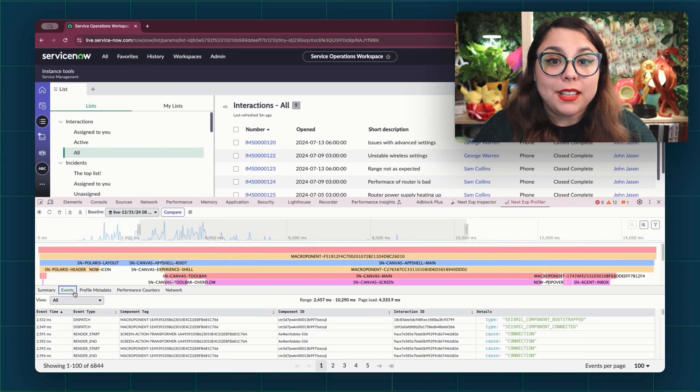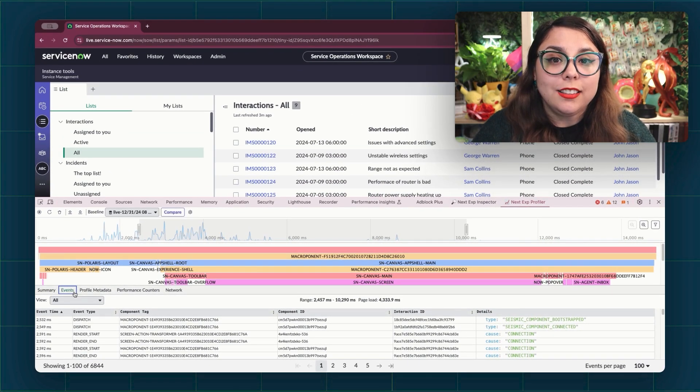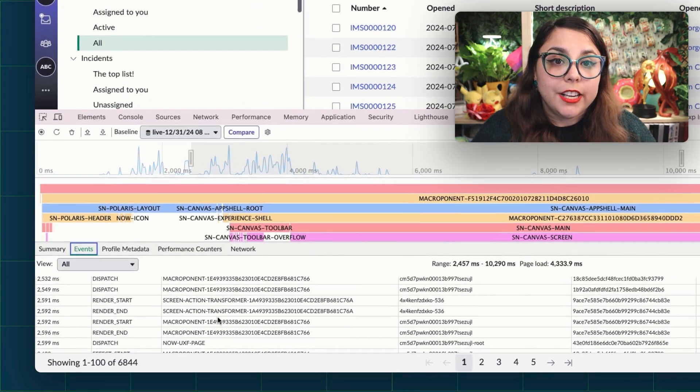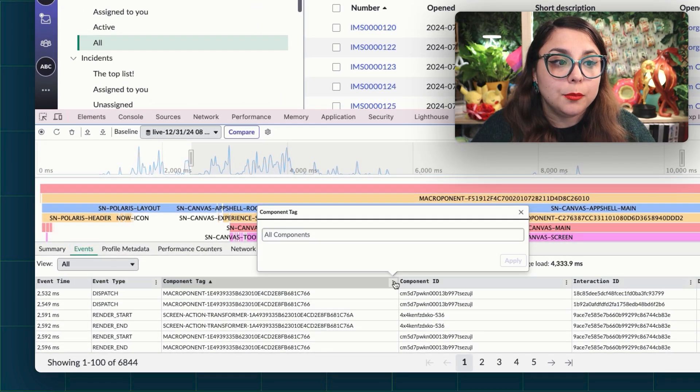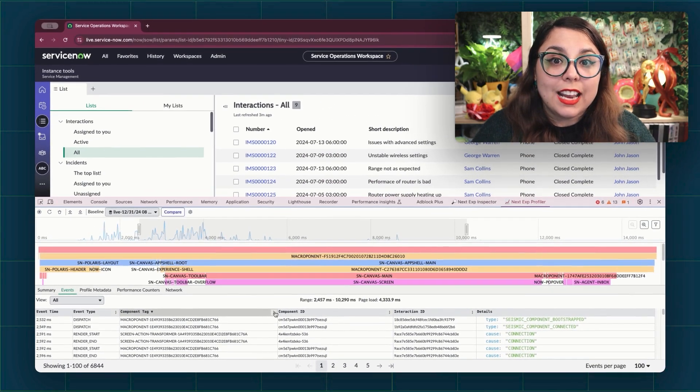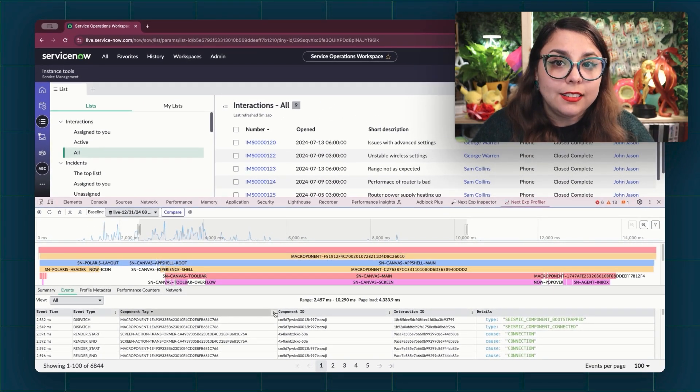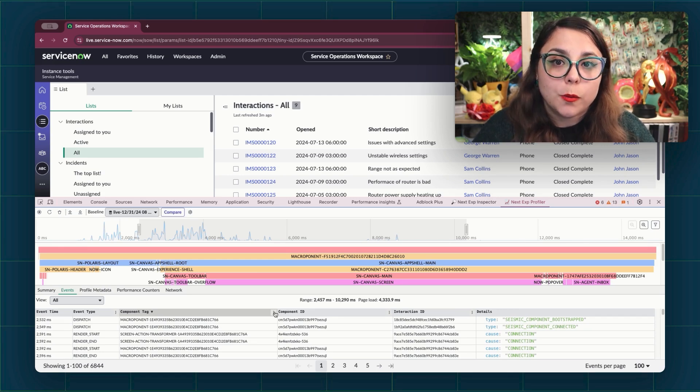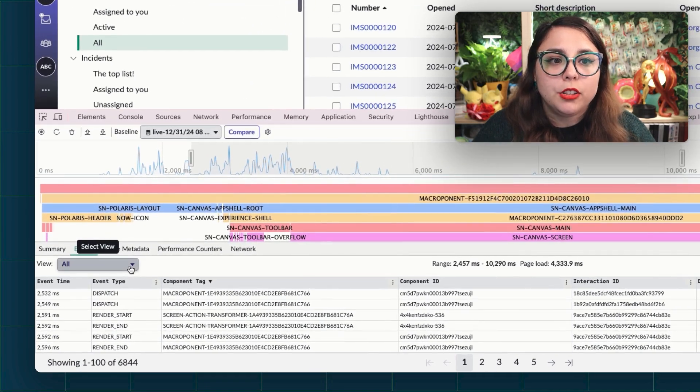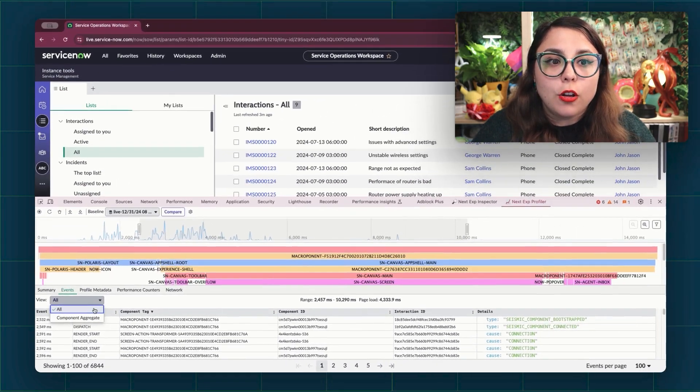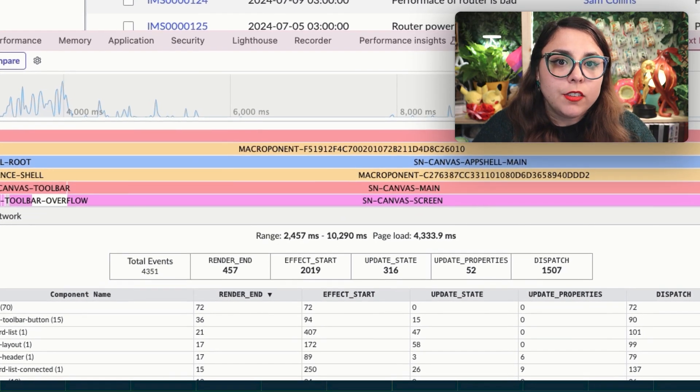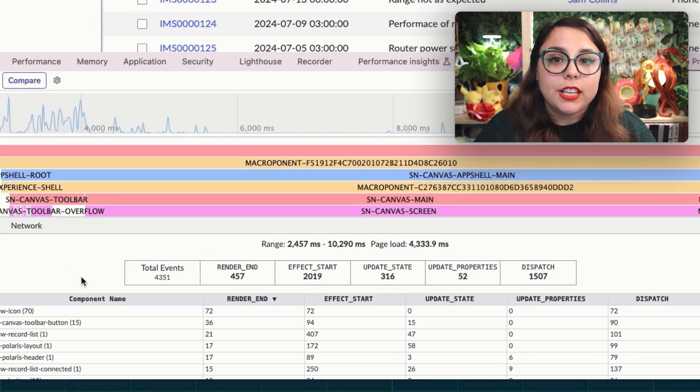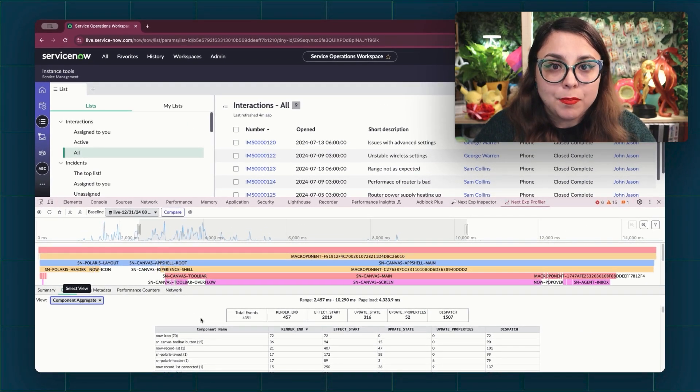The events tab displays a table of all events within the selected range. Each row down here is an event, and all columns except for the details column are sortable. Again, you can find more information on what each column is and what event types are being collected in the documentation provided in the article. The table can be viewed in one of two different ways by going up to the view drop-down. The all view displays all of the events as they are captured, and the component aggregate view groups the events per component tags and gives the count for each event type that happened for a component tag.